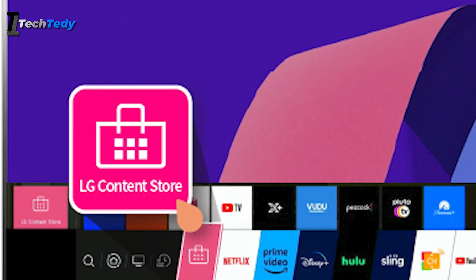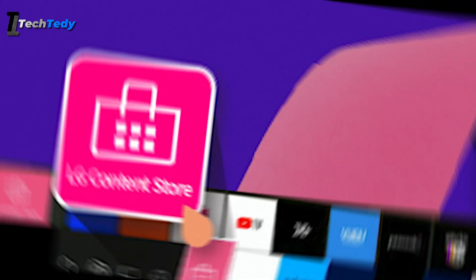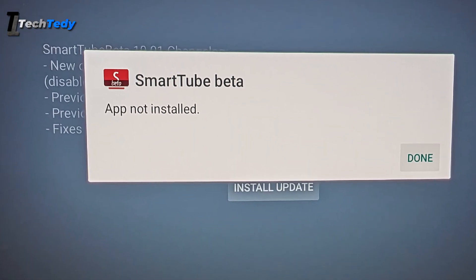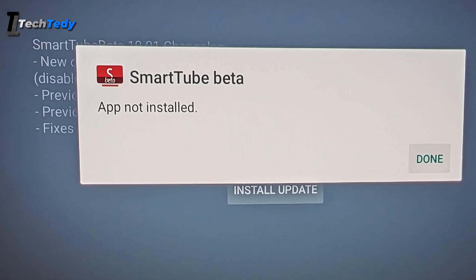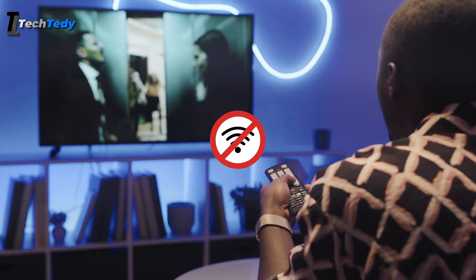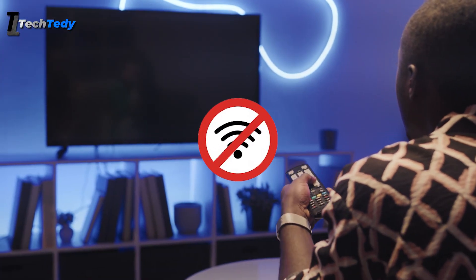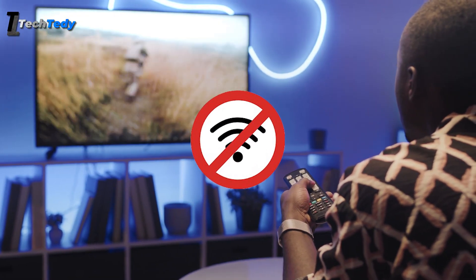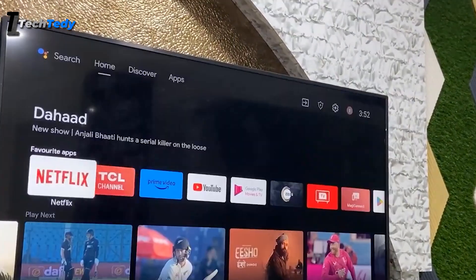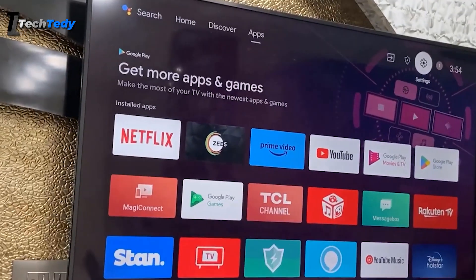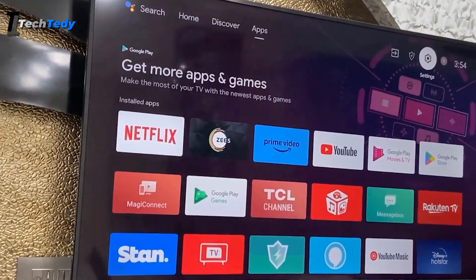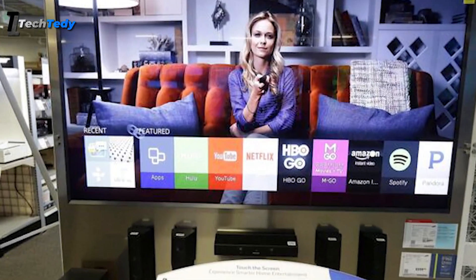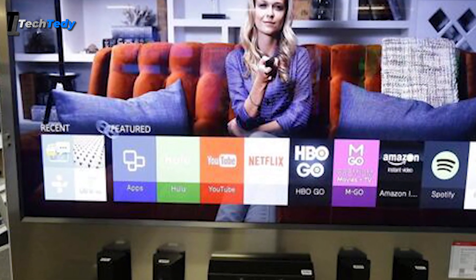If the file you downloaded is broken or corrupted, the installation will fail. This can happen if your internet disconnects while downloading or the website itself has a bad copy. Try downloading the APK file again using a stable Wi-Fi connection. Once the file is properly downloaded, try installing it again.